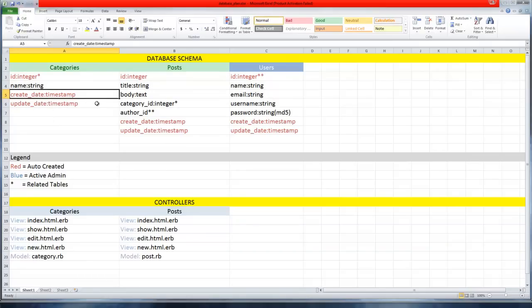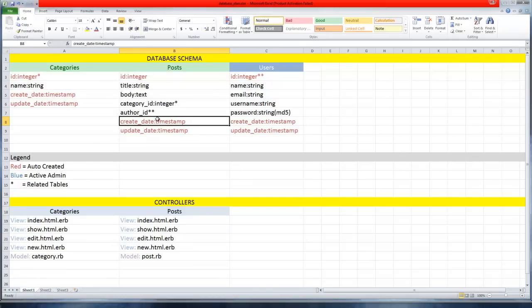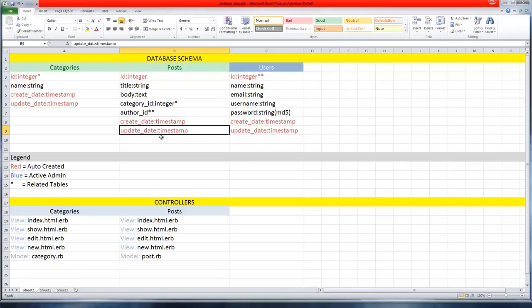When we create a new post it's gonna have the timestamp of that exact moment where we created it. If we go back to an existing post and change it, this update date will change. I'm pretty sure it's a timestamp not a date field - a timestamp is just a string of numbers.